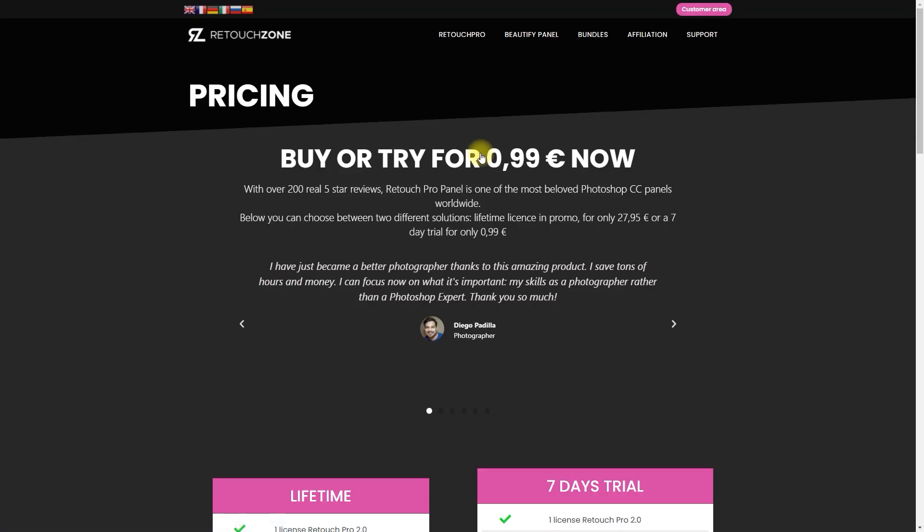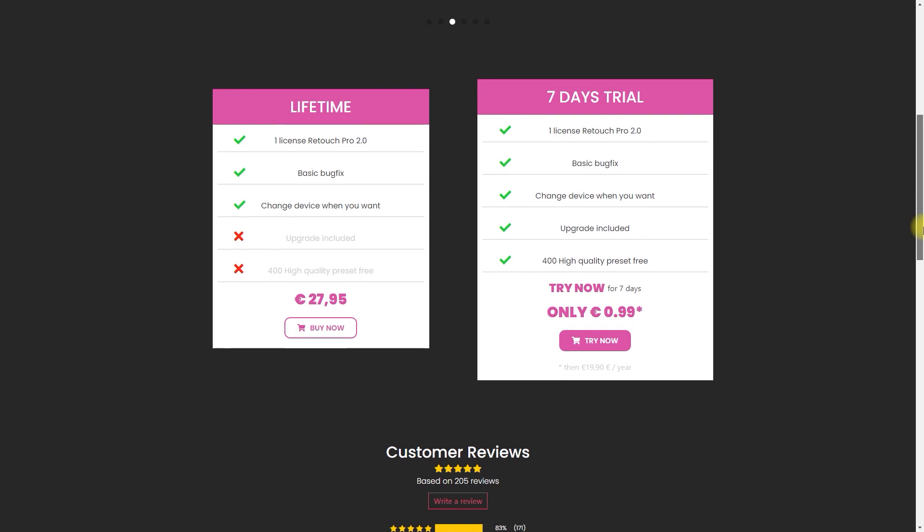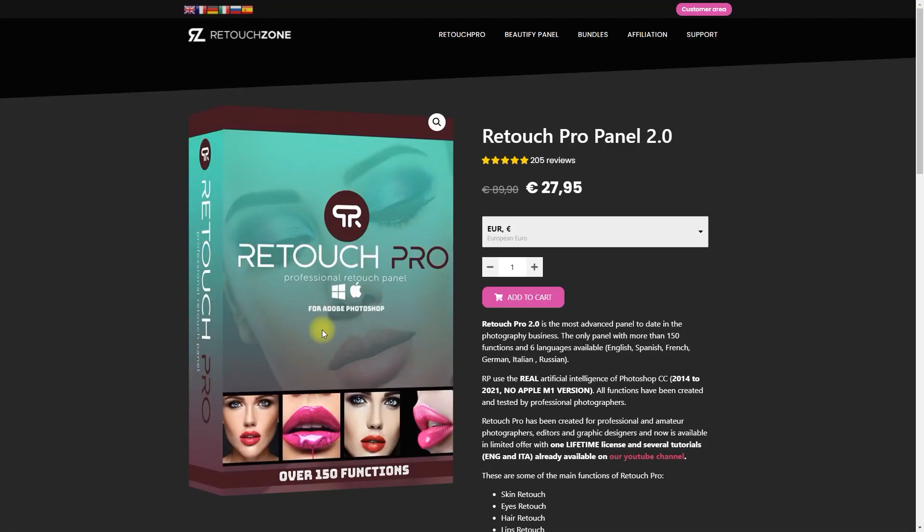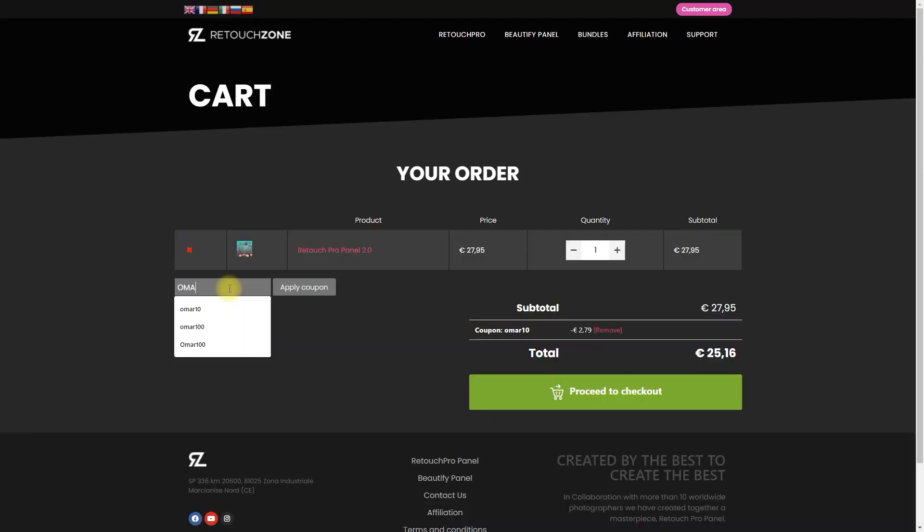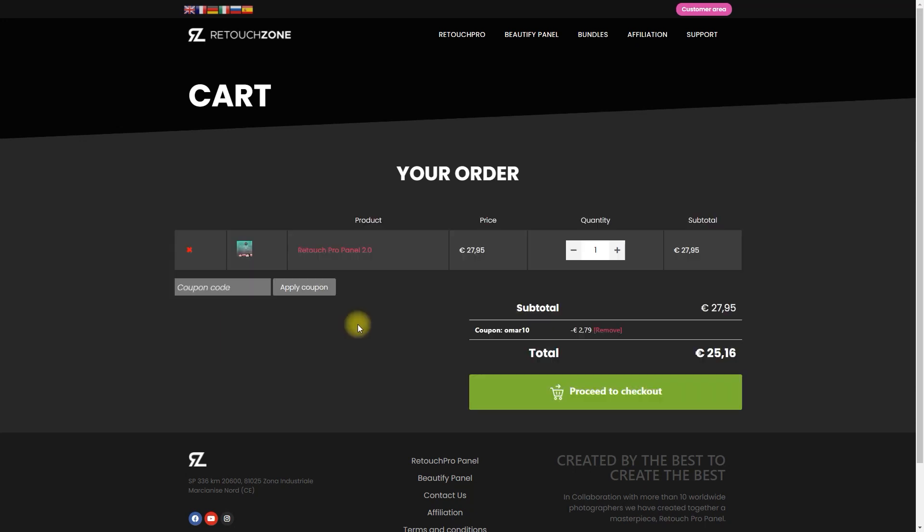If you'd like to purchase this panel, use the link down in the video description to get a 10% discount using my coupon code. And with that being said, let's jump into Photoshop and edit some portraits using Retouch Pro 2.0.